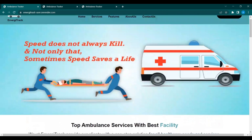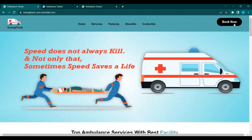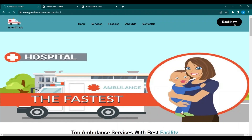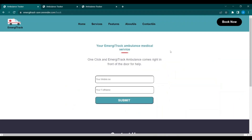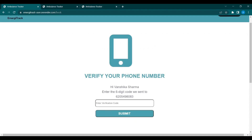Let's move to book the ambulance. After clicking on Book Now, the user will be redirected to a page where they fill in their mobile number and name, then submit it. They simply fill in the verification code and proceed.